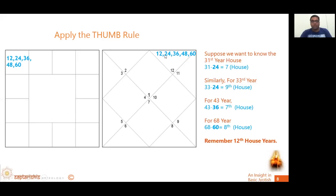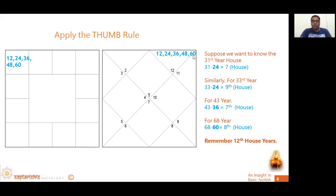Let's verify: 24 activates the 12th house, then 25, 26, 27, 28, 29, 30 — so 31 is the 7th house. Similarly, 33 minus 24 gives the 9th house. For the 68th year: 68 is greater than 60, so we subtract 60 from 68 and get 8. So counting from 60: 61, 62, 63, 64, 65, 66, 67, 68 — the 8th house gets activated when the native turns 68.